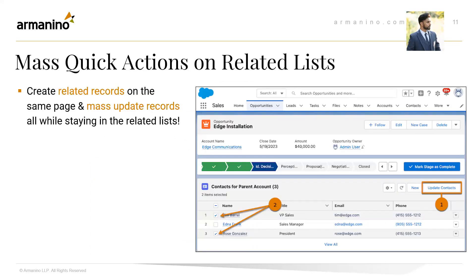To set this up, it's pretty much how you would set up your existing Quick Actions. You go into the Object Manager and click on Buttons, Links, and Actions, set up a new Update Record button, and assign the fields that should be shown on that update page. Once done, you go to the Lightning Page Record and add it directly to the related list. As a user, the interface is set up so you can perform mass updates.